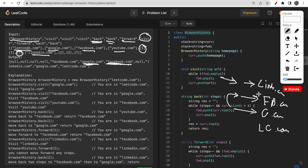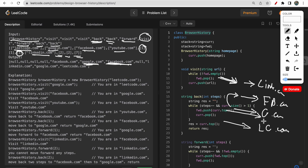Now current is linkedin.com. We move forward by two steps, but there is nothing in forward history, so we remain at linkedin.com. Then we move back two steps: one step is facebook.com, another is google.com, so we return google.com. Then we try to move seven steps backward, but after one more step we reach leetcode.com — there's nothing further back — so we return leetcode.com.